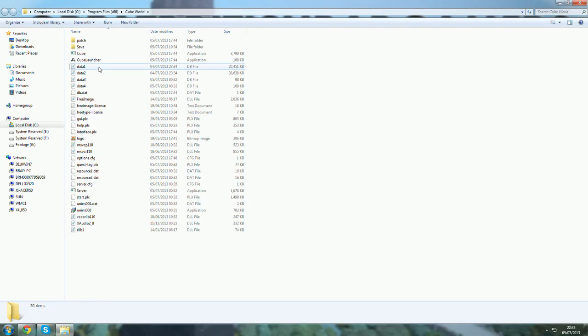Run the Cube Launcher again. It should automatically patch it. If the patcher is down, as it has been up and down recently, I'll include a copy of the working cursor.plx in the description. You can download it, just put it back in here, and when you open up Cube Launcher, it should just work.